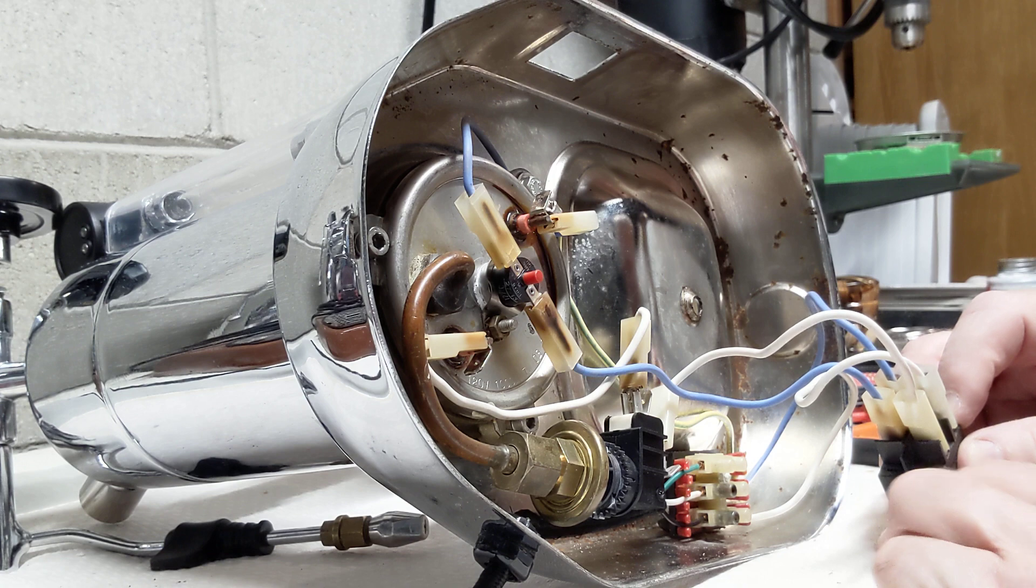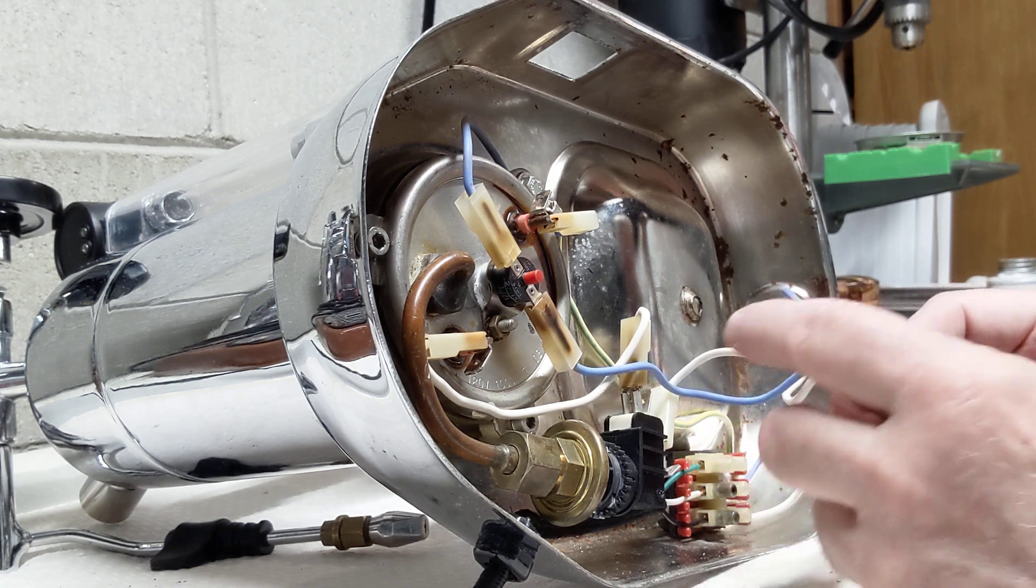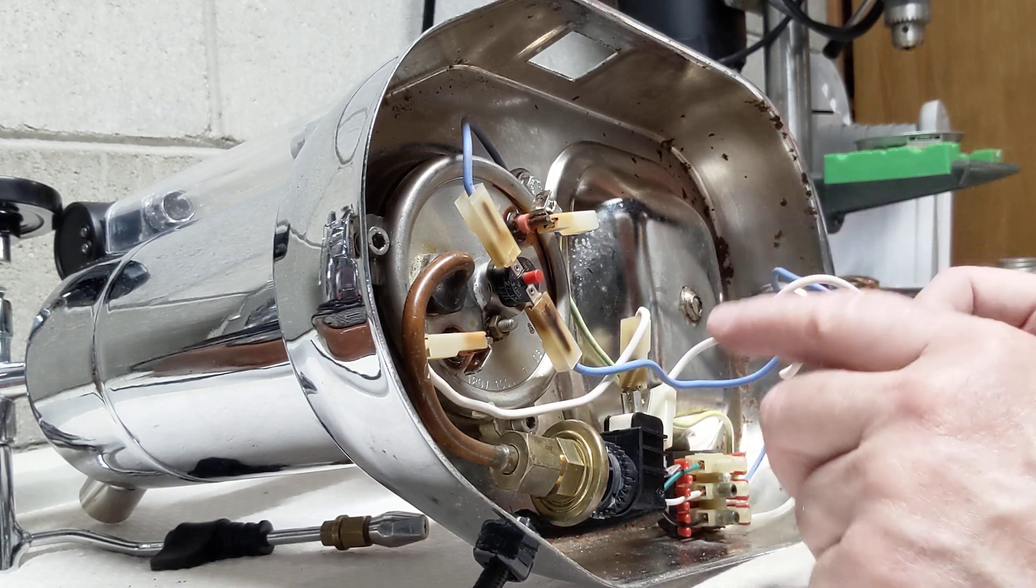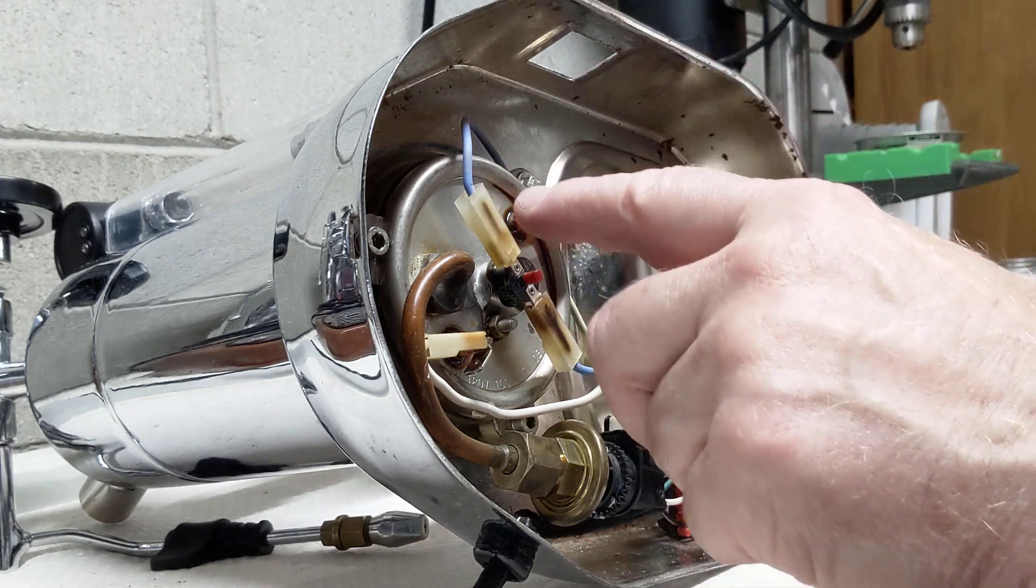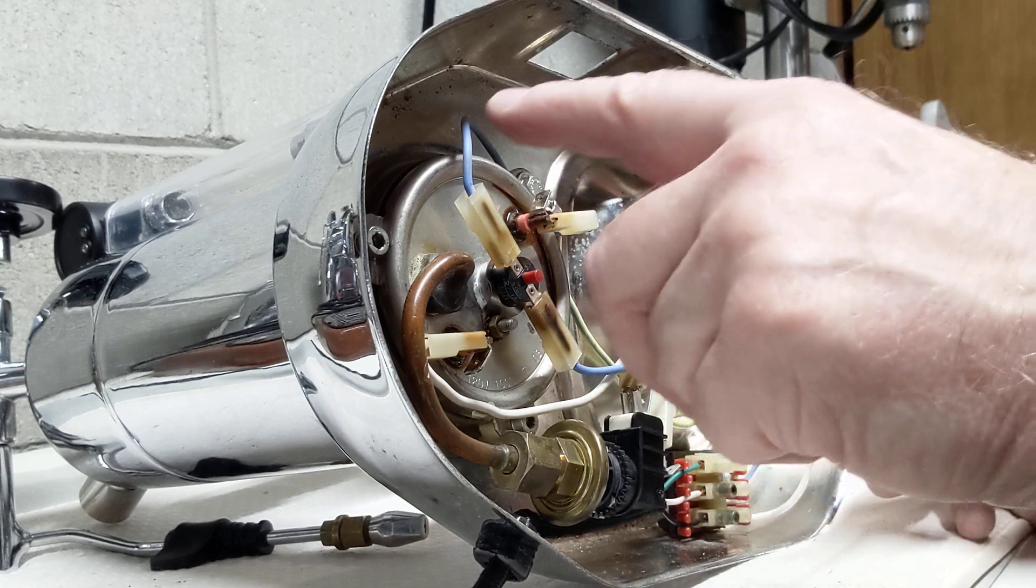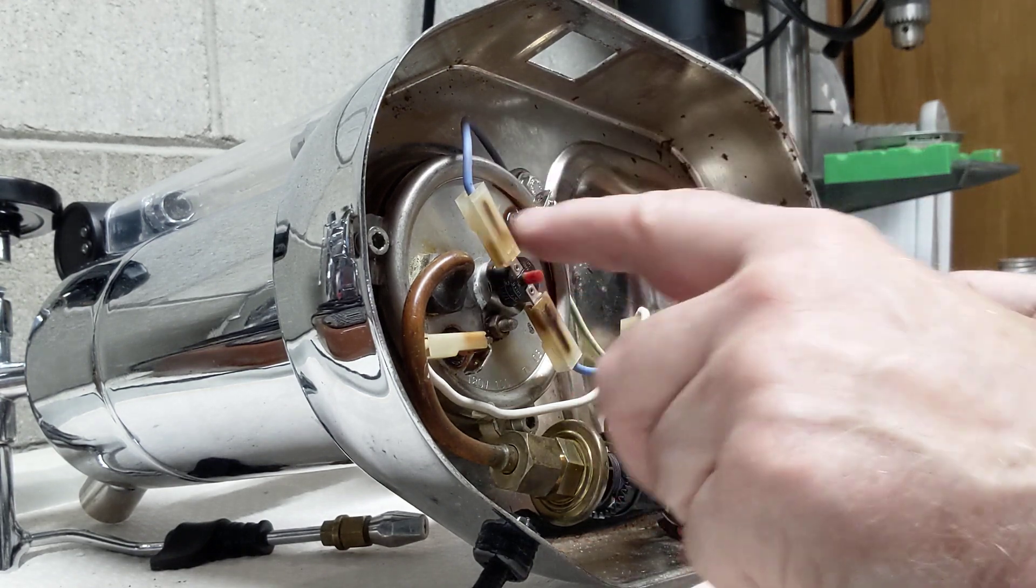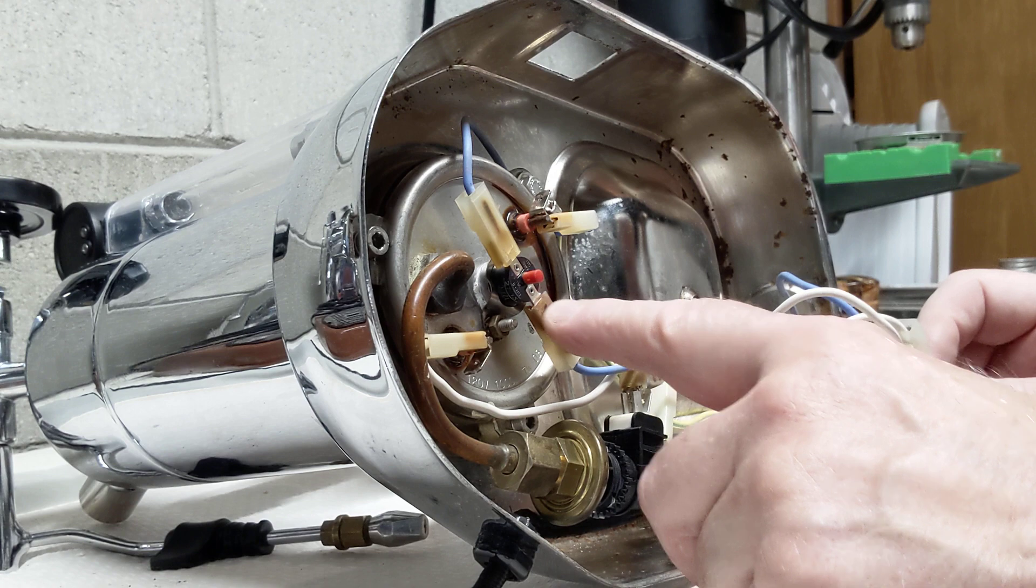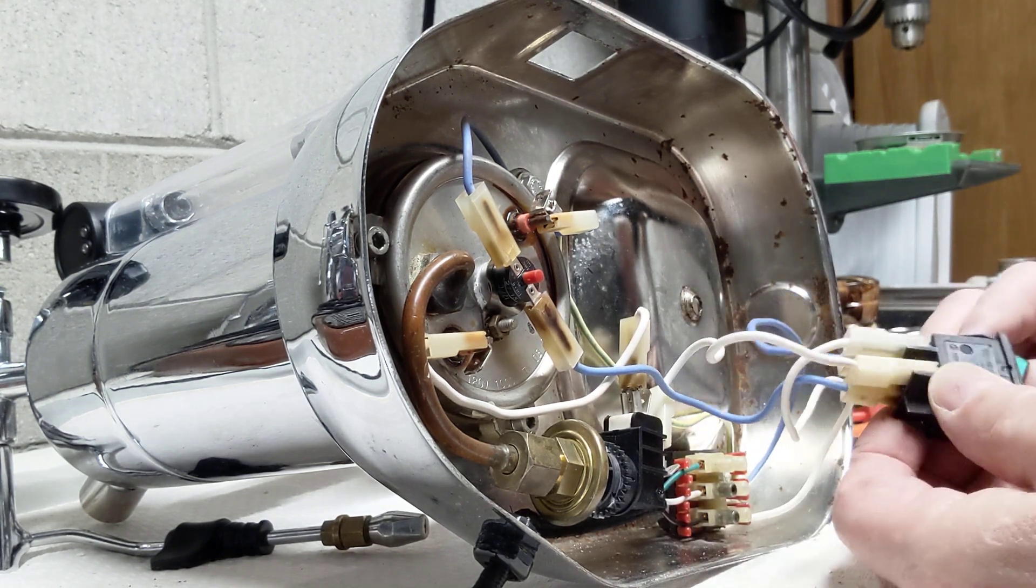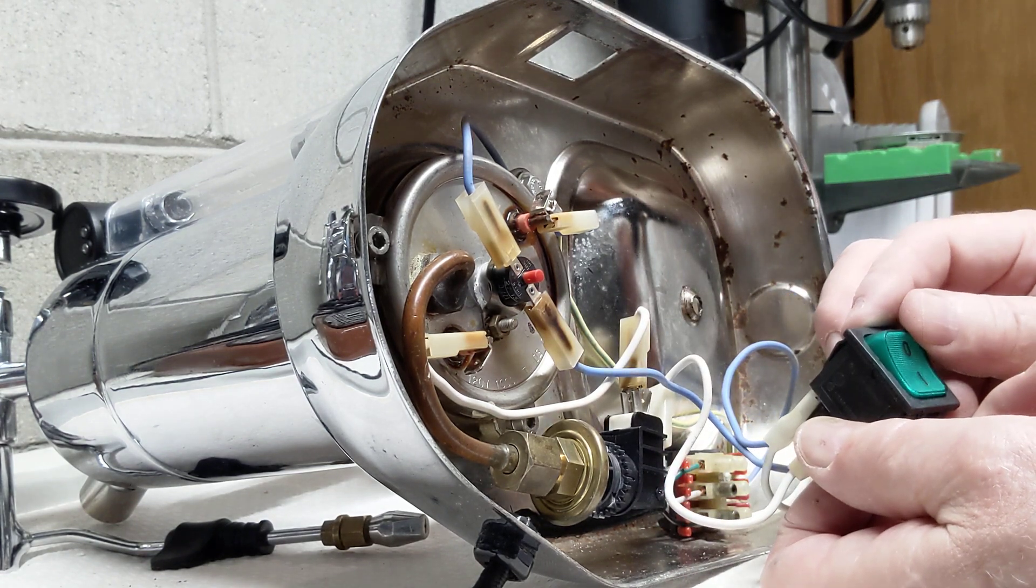So the hot actually goes to the pressure stat first, then goes through the element. Then it turns to neutral coming out of the element and it goes into the thermal fuse, which is actually the neutral that is fused, and it goes back to switch. It's interesting, this has a little LED light in it.